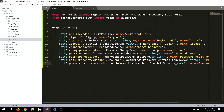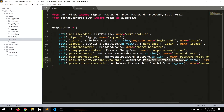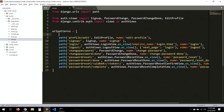All of these password reset views — PasswordResetView, PasswordResetDoneView, PasswordResetConfirmView, PasswordResetCompleteView — are part of Django's built-in authentication system. You can look up their names in the documentation.